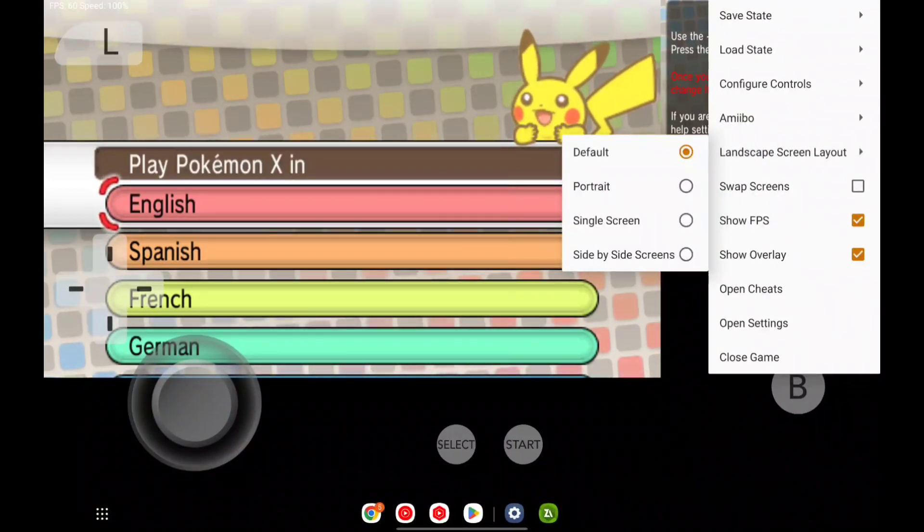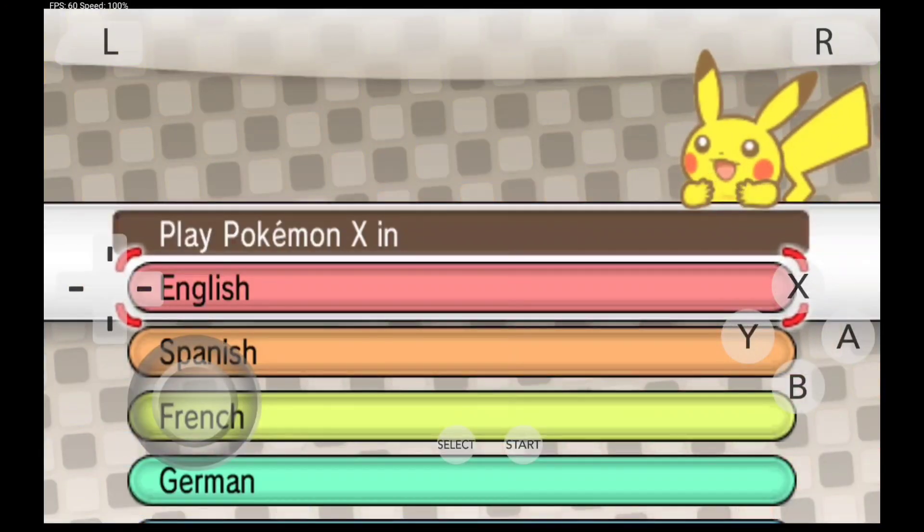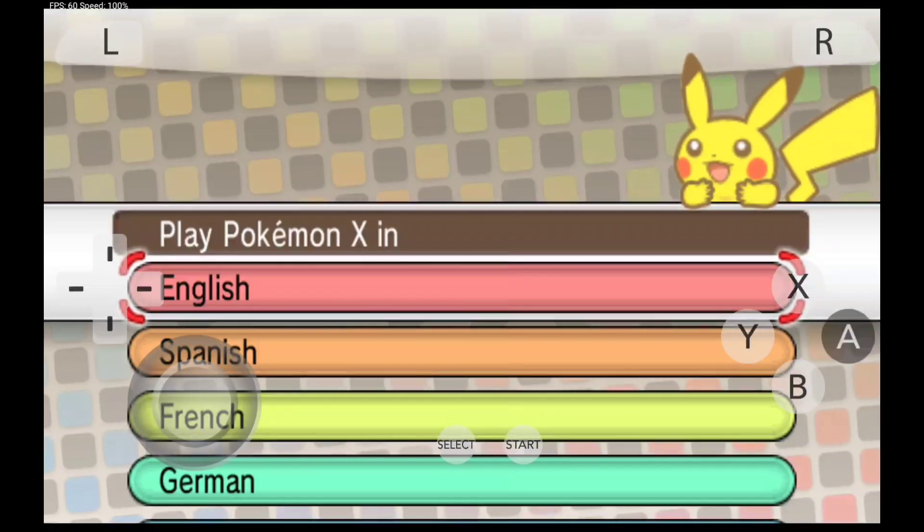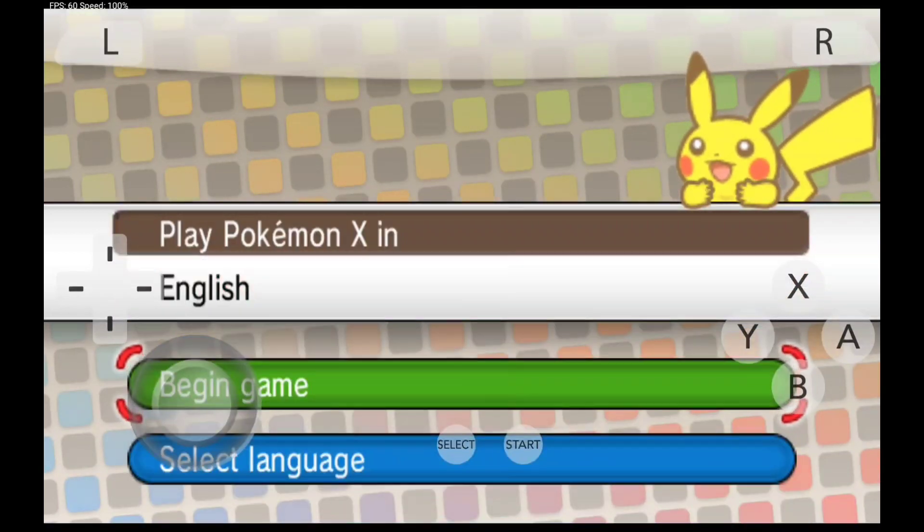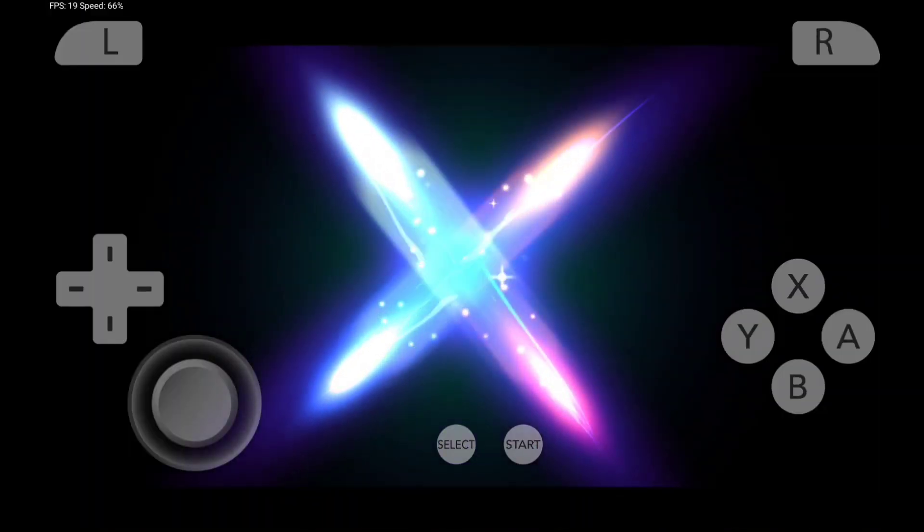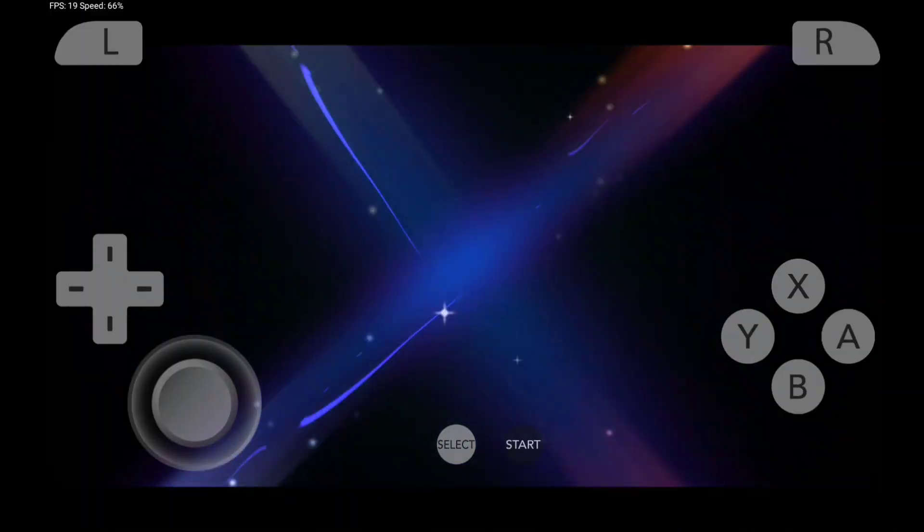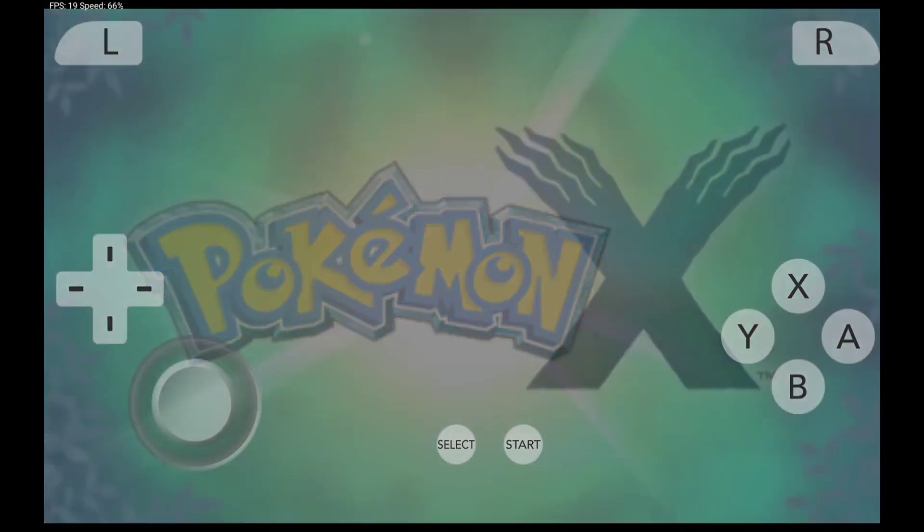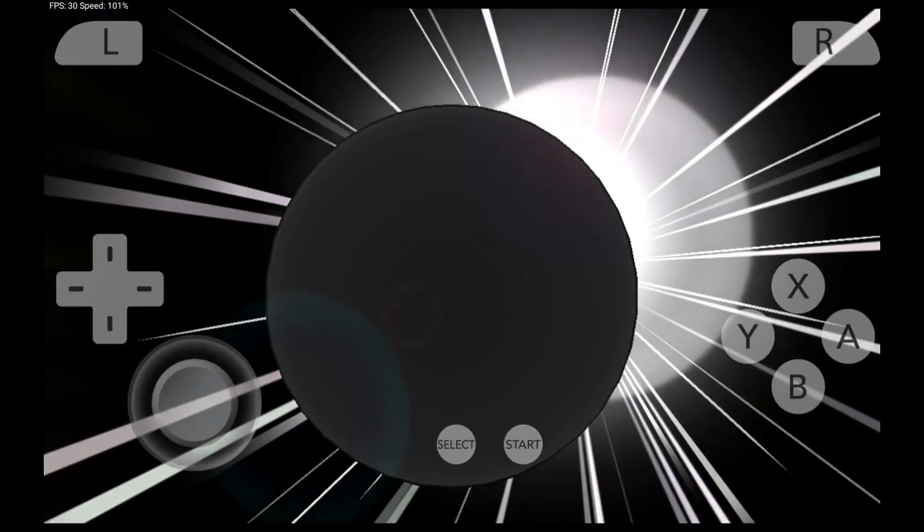Let's select single screen. At the top you'll be able to see that we are getting 60 FPS, and let's wait until the game actually starts.